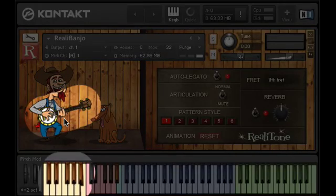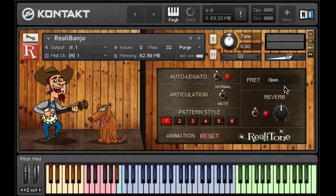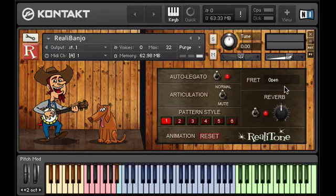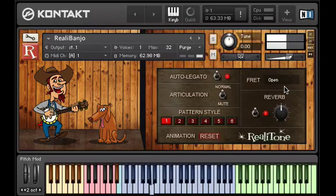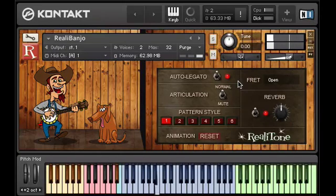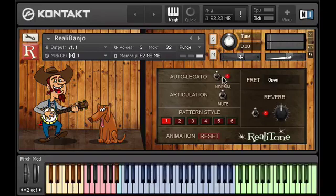Most of the time a banjo player will be in open position, so unless you're sure that you want it higher up the neck, I'd leave it open. Now with Riala Banjo, we recorded round robins as well as loud and soft dynamics, but we also recorded slides up and slides down. This is useful because a banjo player often slides into one note or another. Did you hear that at the end of the phrase? Instead of each note being picked, we did a little slide.